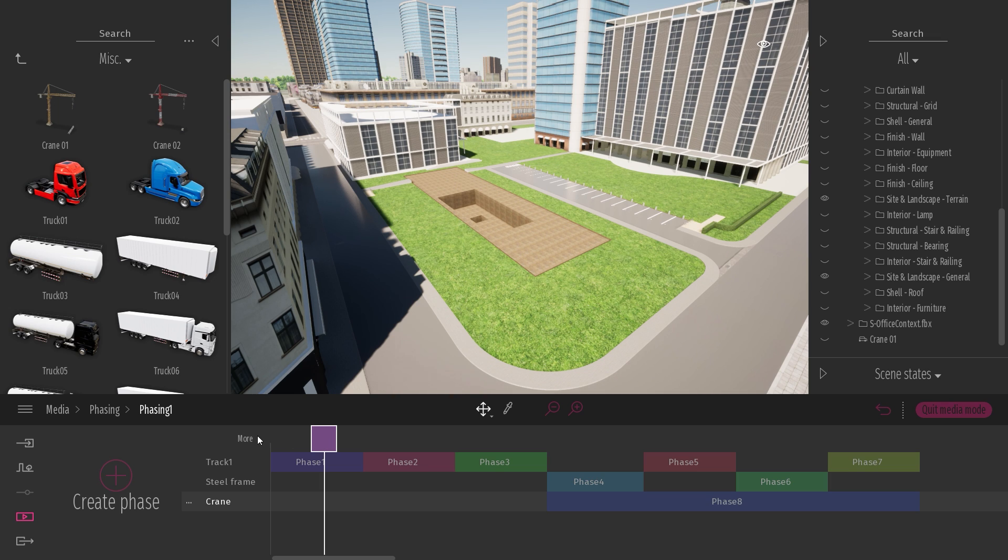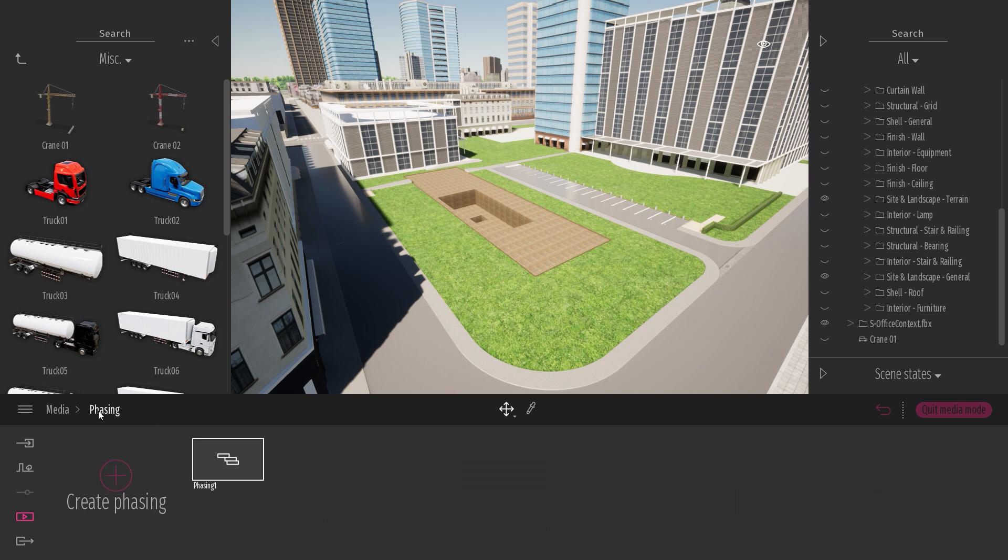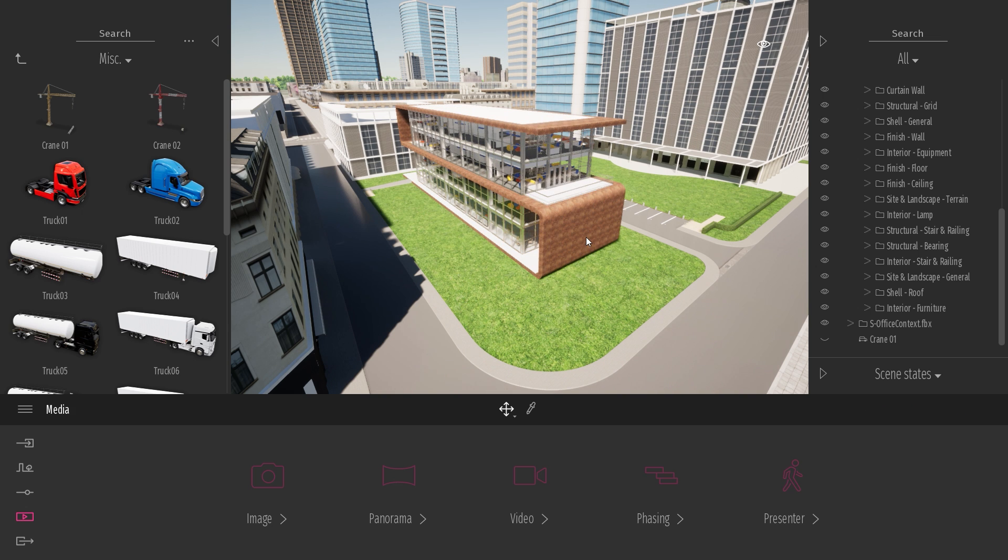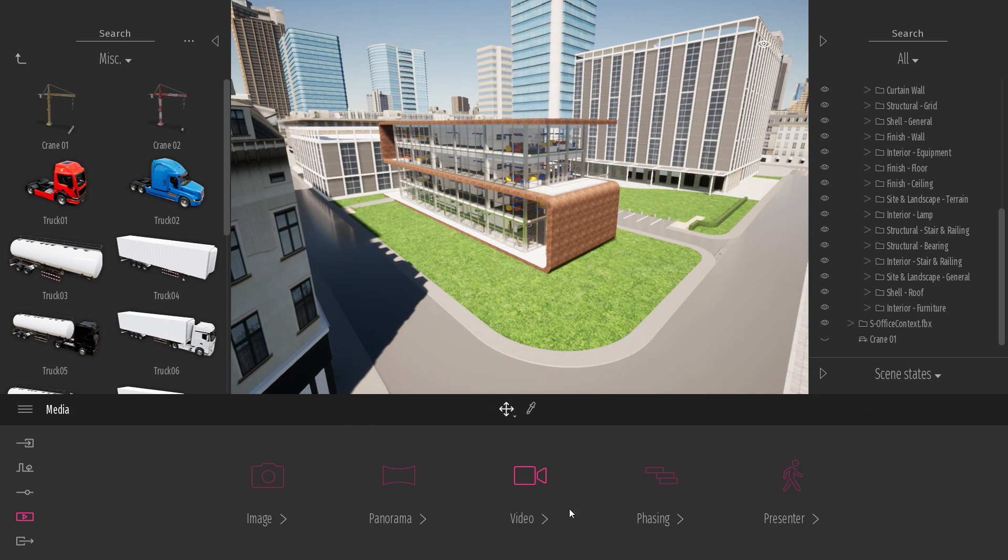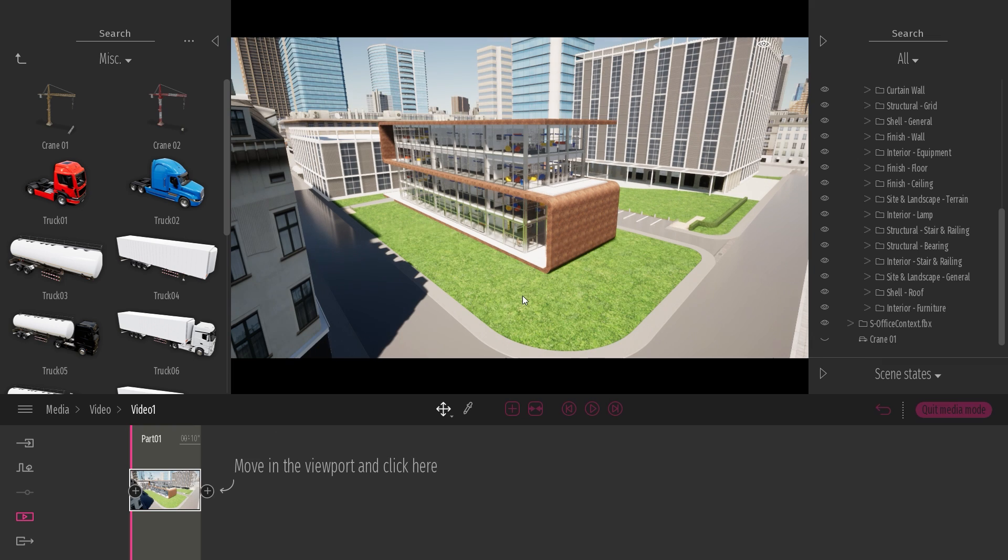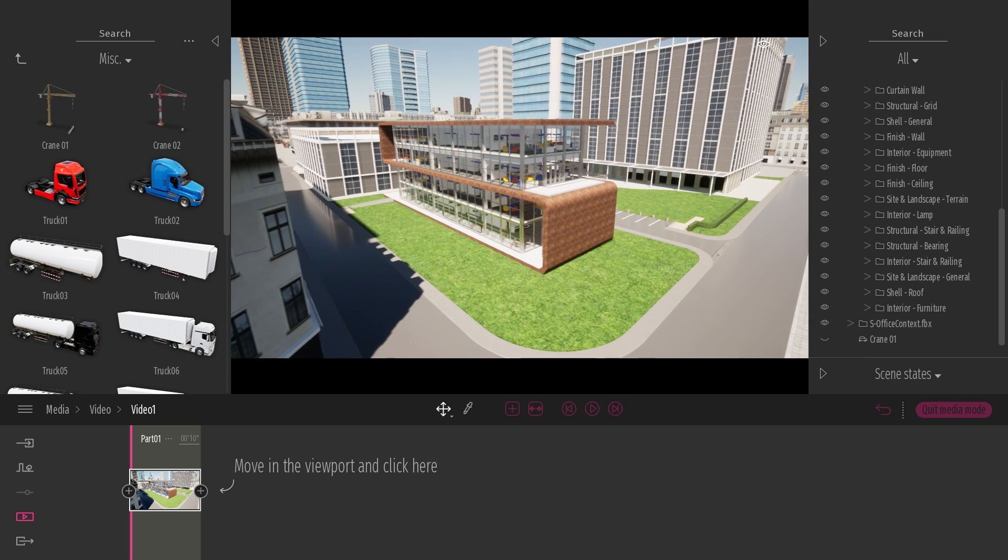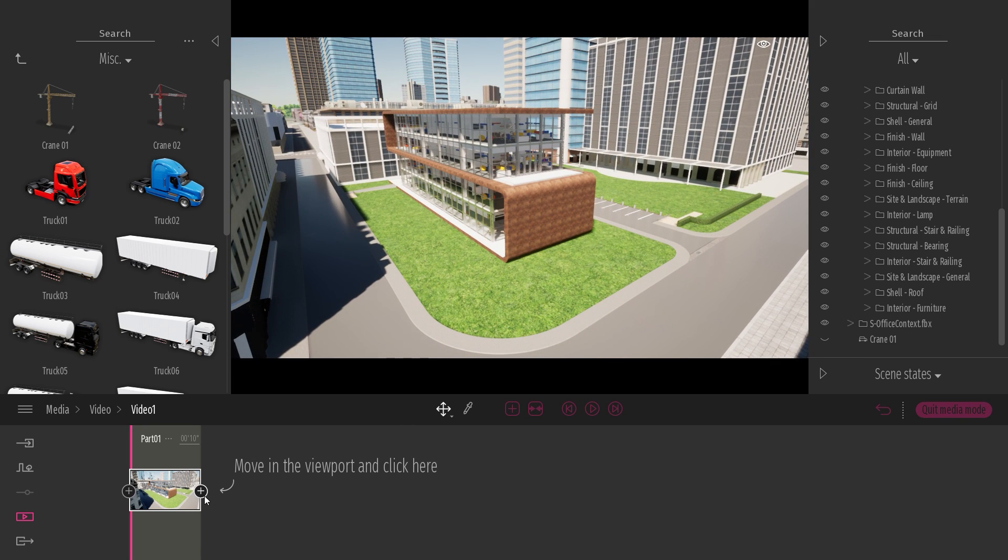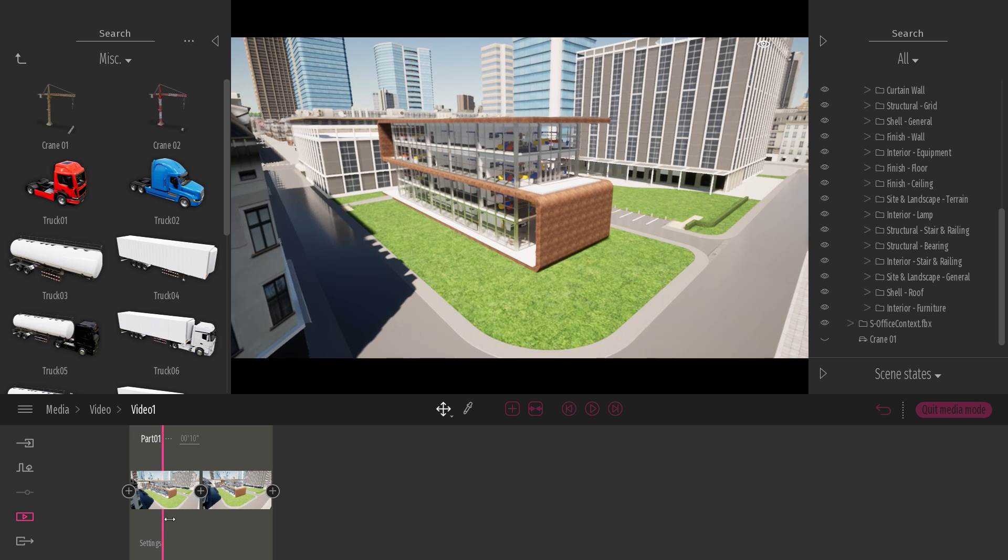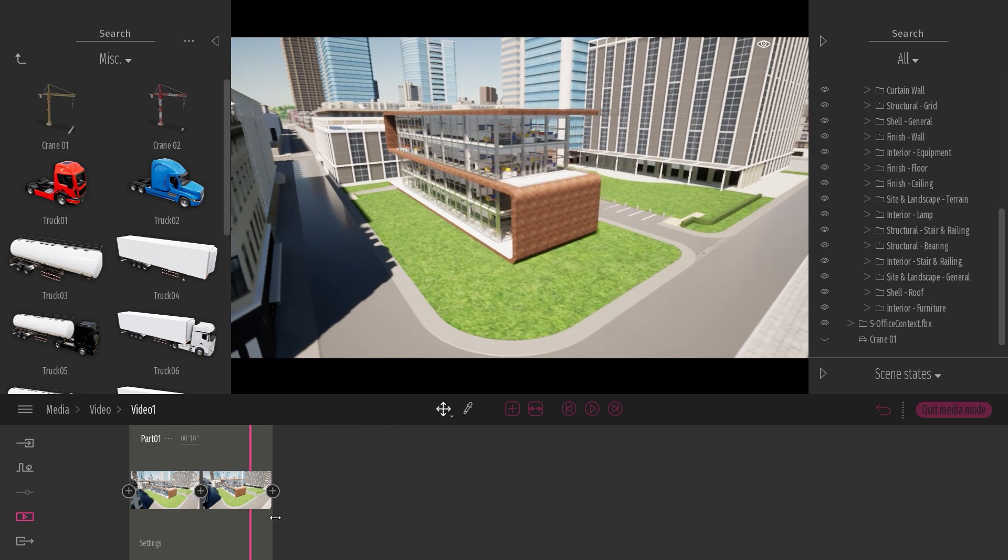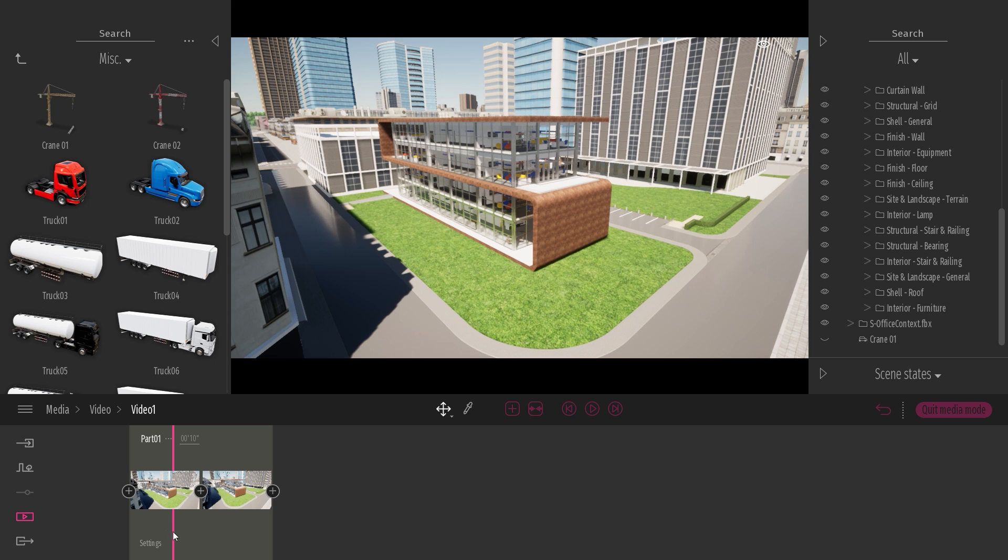So next up is how to add this phasing to a video. So I'll come to the media dock. Let me first exit the media mode so I'll retrieve my full project. What I will do is come to my video. I will click on the plus to create a keyframe. And just create a small animation with just two keyframes.